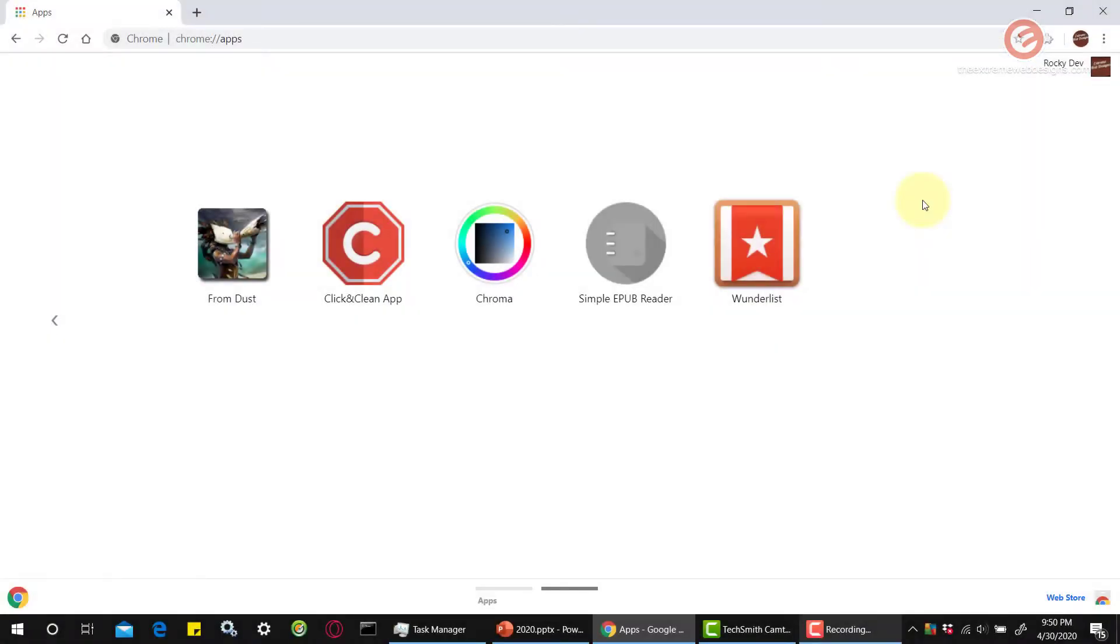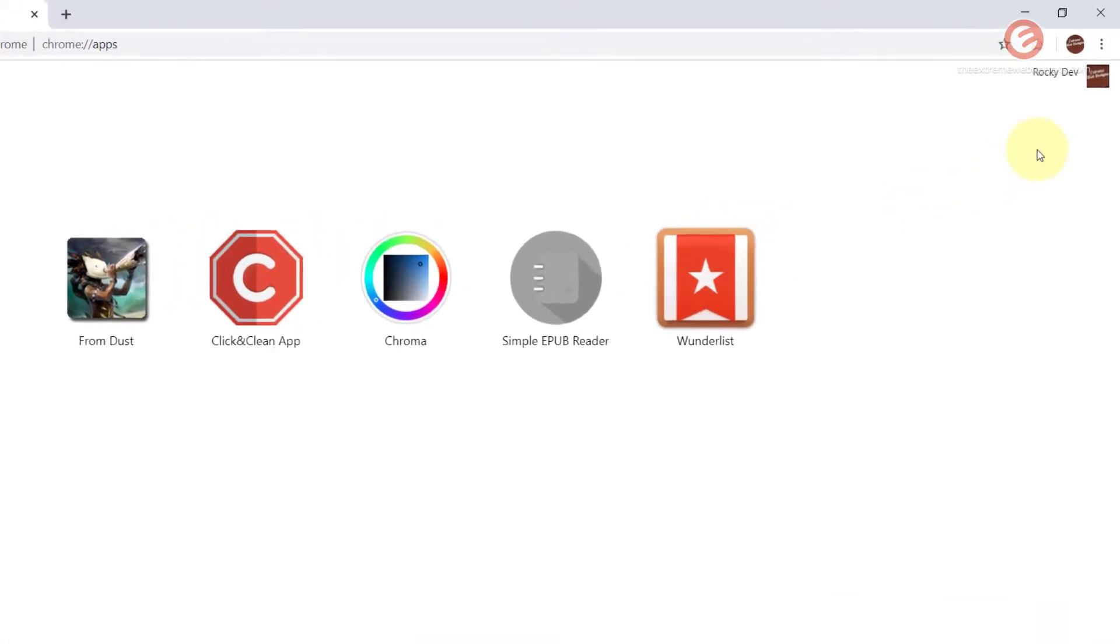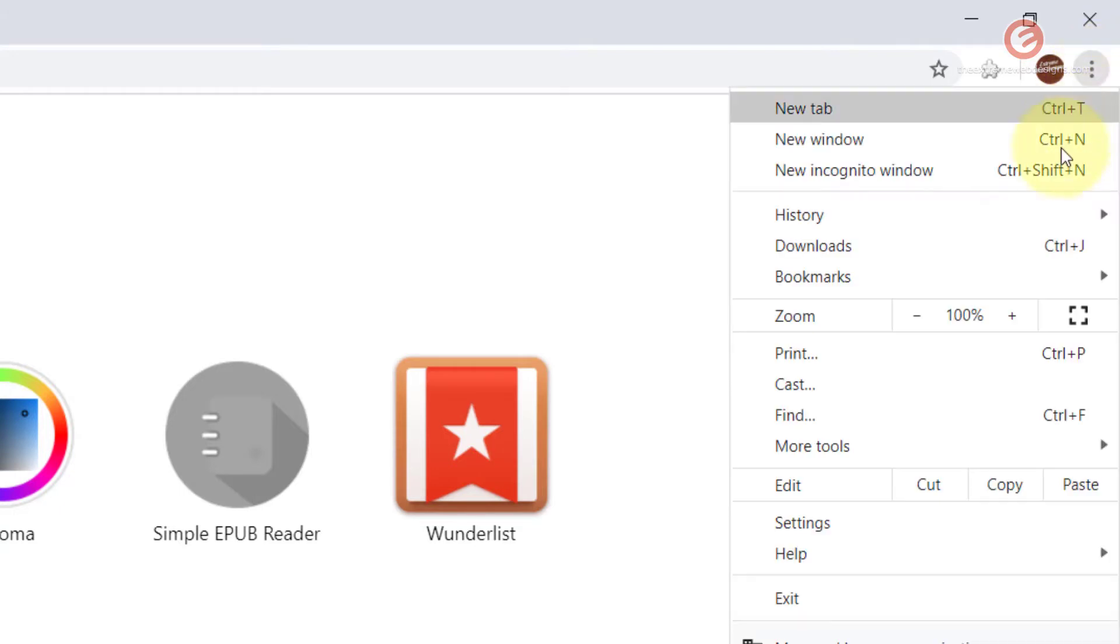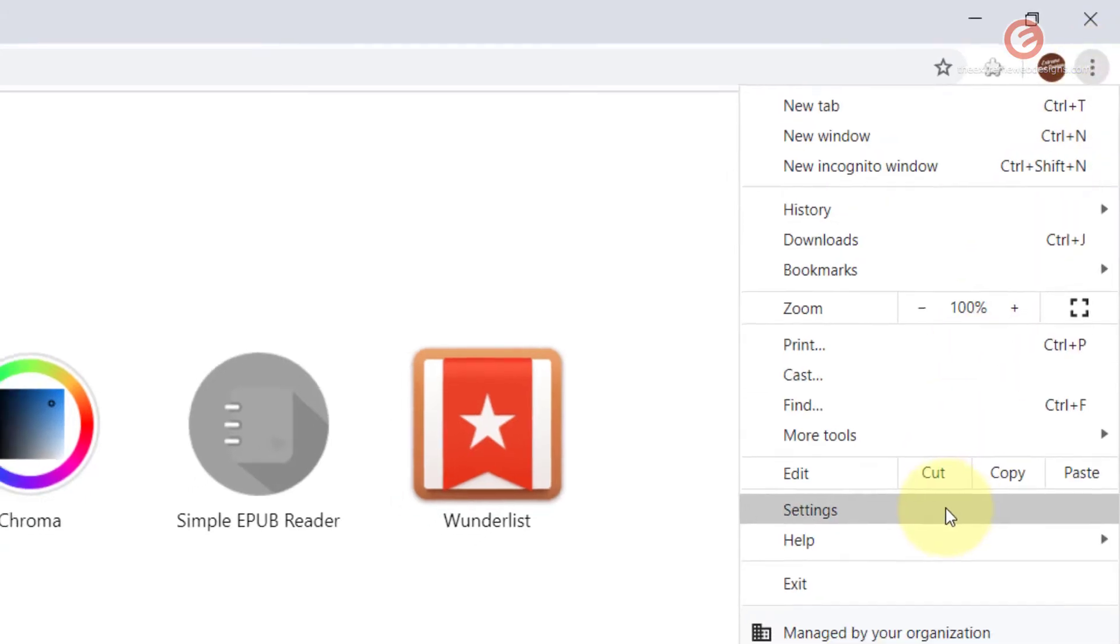Open up Google Chrome browser on your device and in the top right hand corner of the screen click the three vertical dots that say customize and control Google Chrome. Then click on the option that says settings.